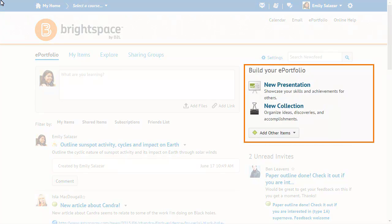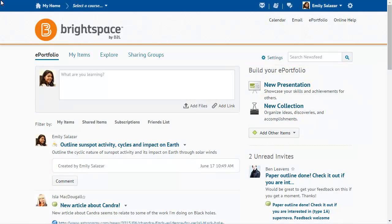Create new presentations, new collections, and other items directly from the dashboard within the Build Your ePortfolio area. Beyond the dashboard, click My Items to create, view, and manage your items.